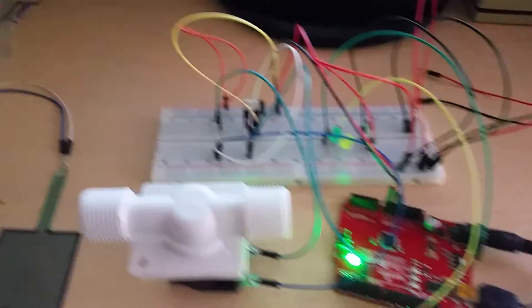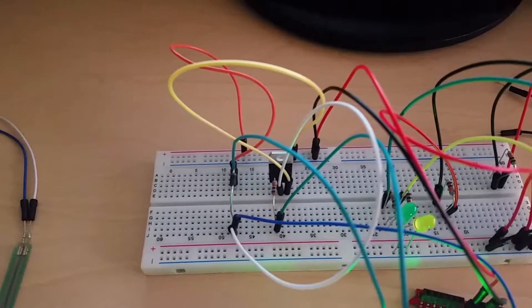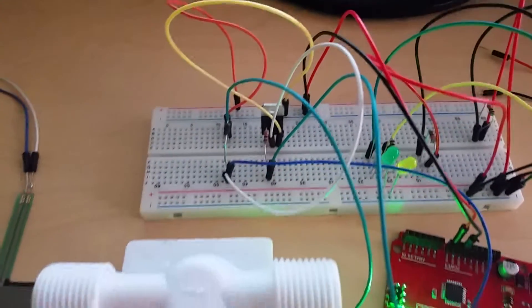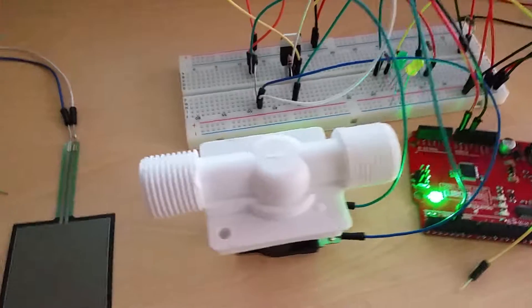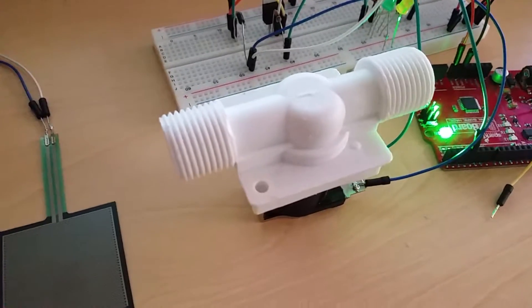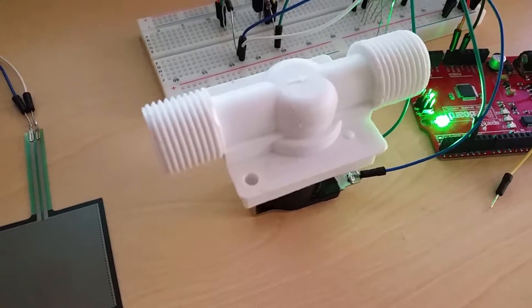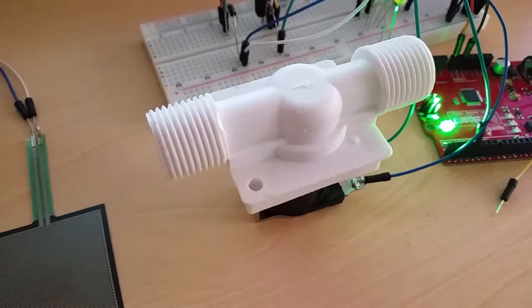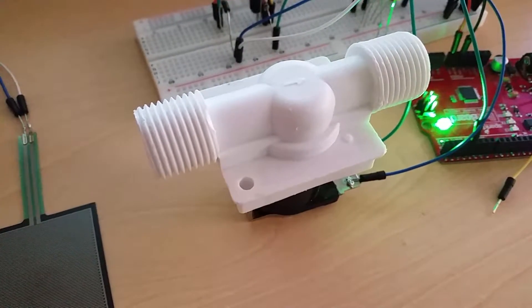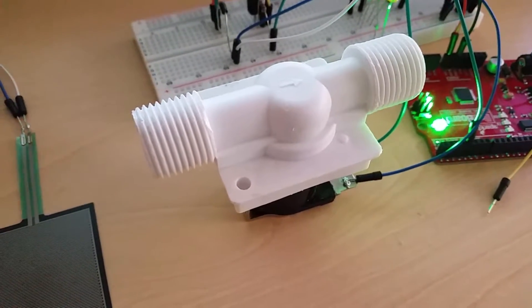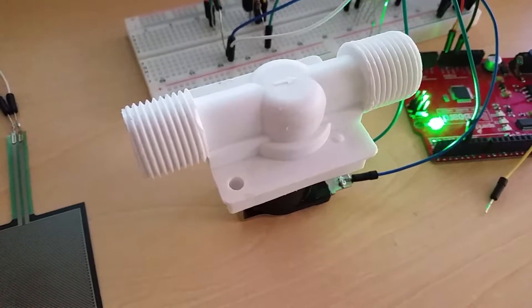As you guys can see, the circuit is actually working for the automatic water pool, but this particular solenoid valve requires about 3 psi pressure to actually function because it has a membrane in it. So without water pressure, it won't actually open.